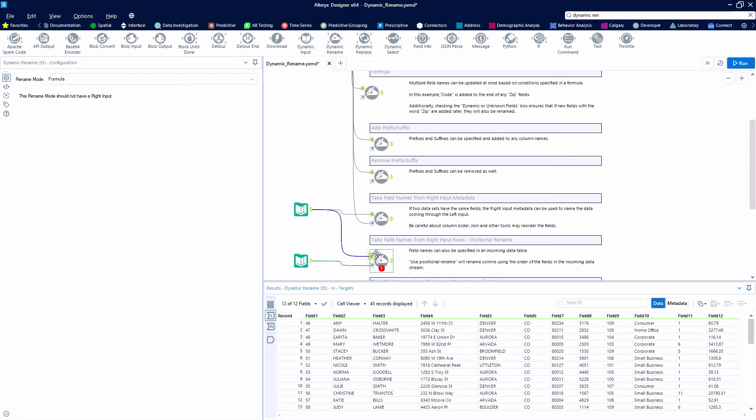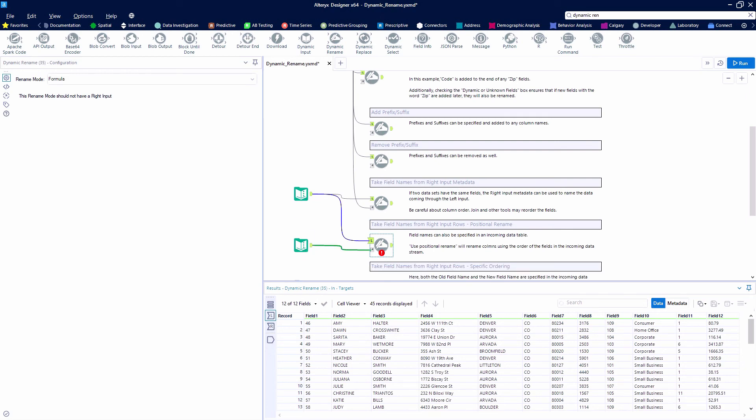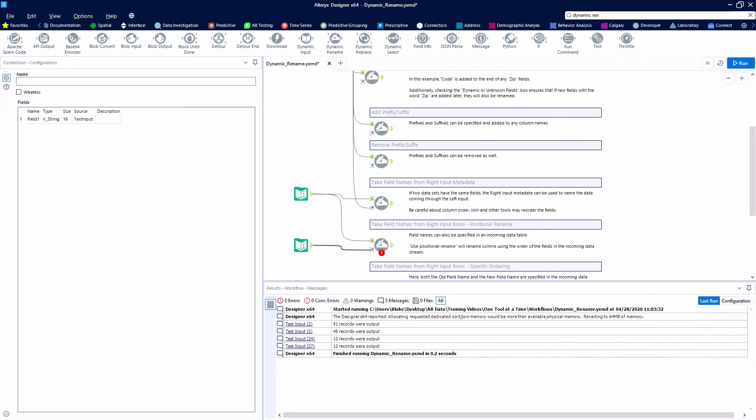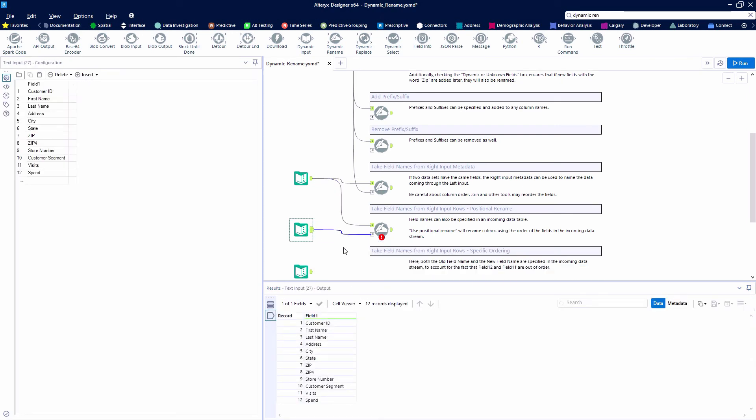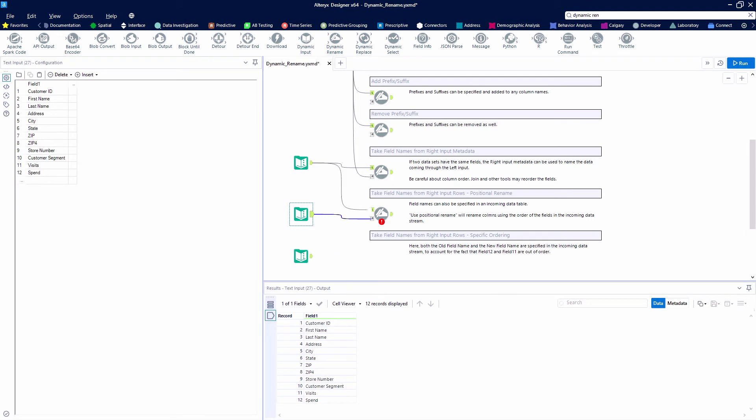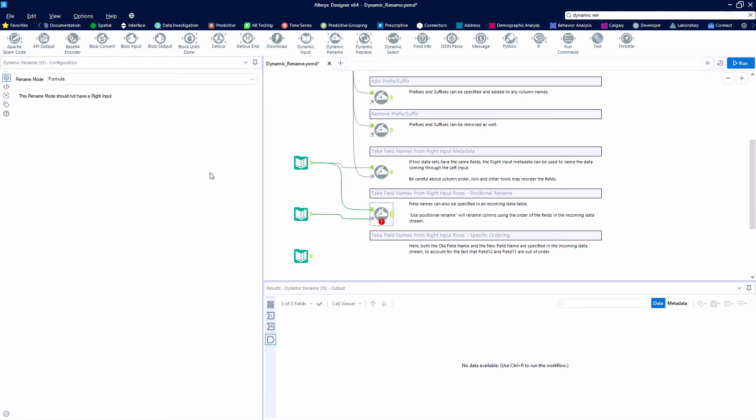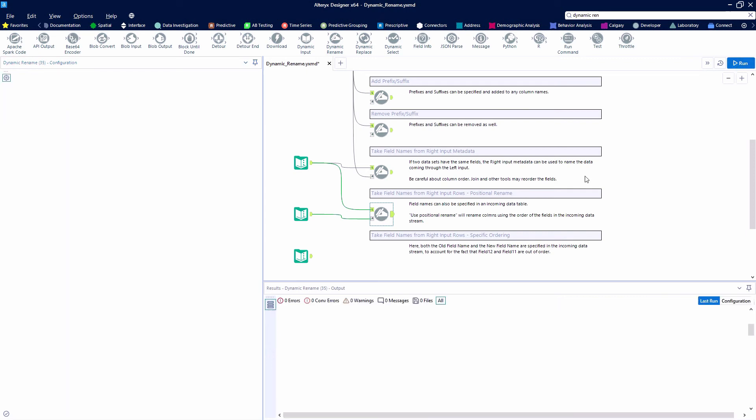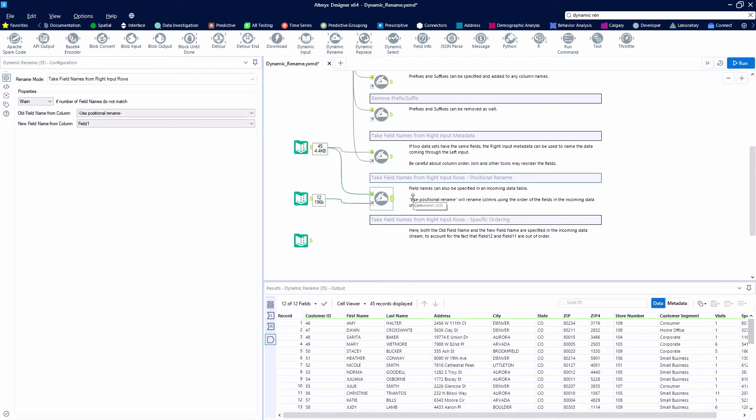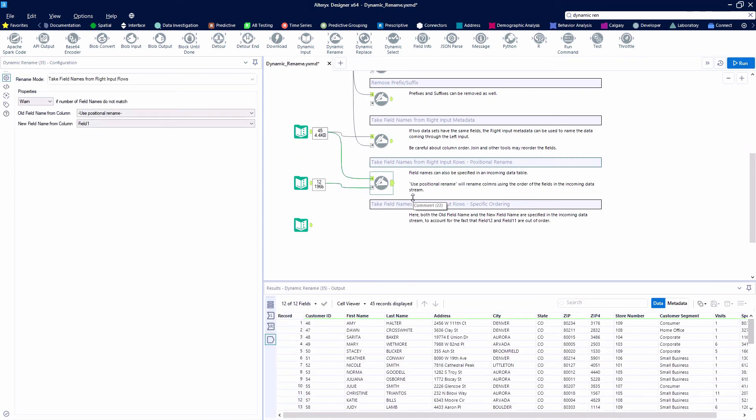You can also take the field names from the right input rows and do something similar with a positional rename. So, let's take a look here and we see that we have just a text input that's got field 1 for customer ID, on and on. And we're going to say, take the field names from the right input rows, use a positional rename for the old name, and then the new field is going to be field 1. We're just going to put them in order. That's not the best way to do it, though.